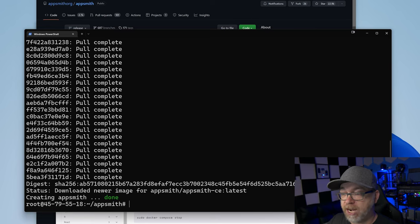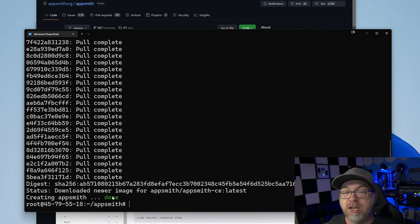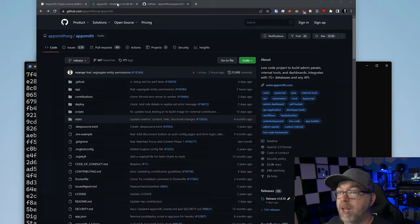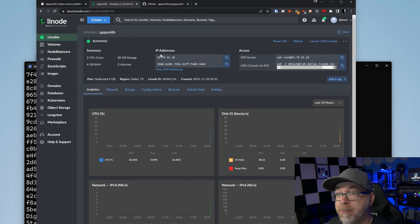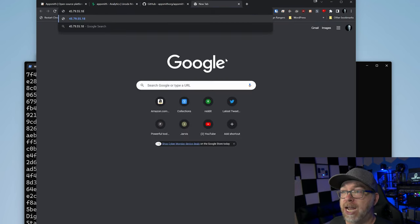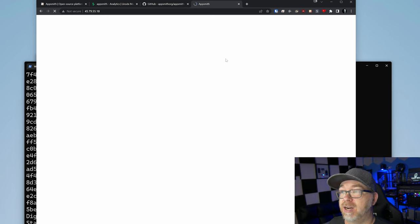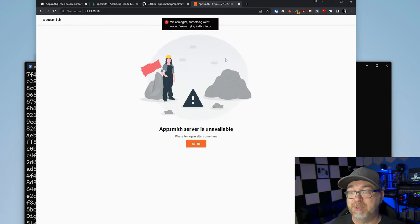A few moments later. Creating AppSmith is done. We can see that down here in the green text right there. So our next step will be to jump over to our browser window and open up our Linode's IP address. We'll come back to our Linode dashboard, come to the IP address for this Linode and click copy. Open a new tab, paste that in there. And here is AppSmith.